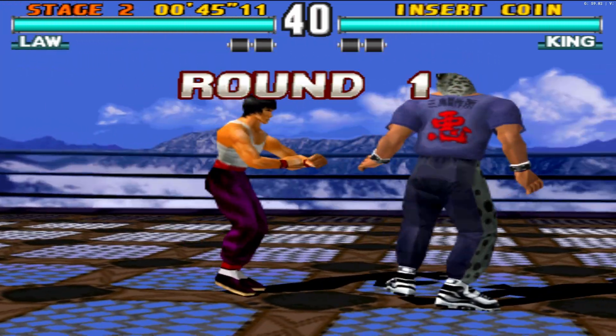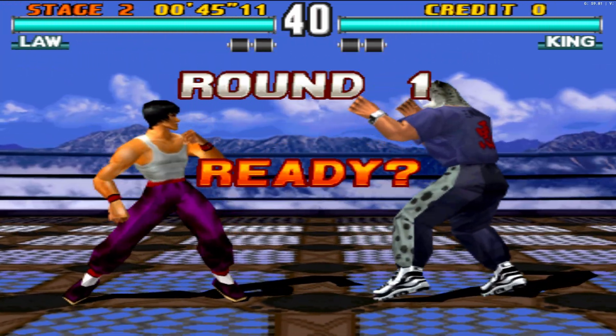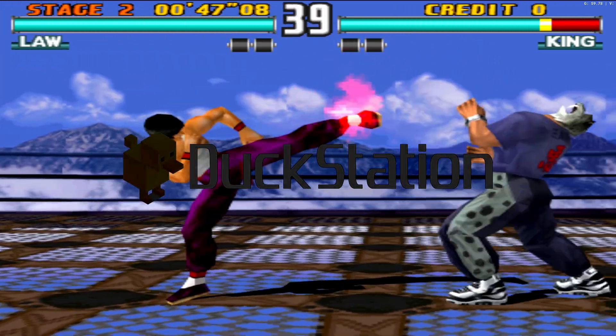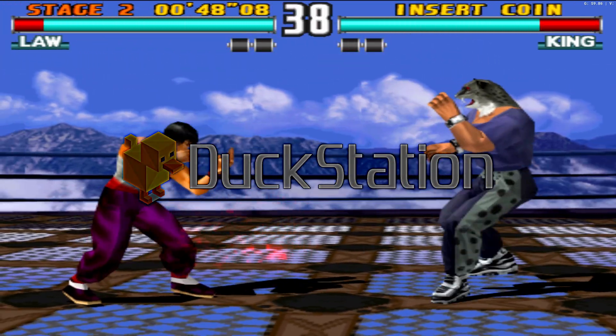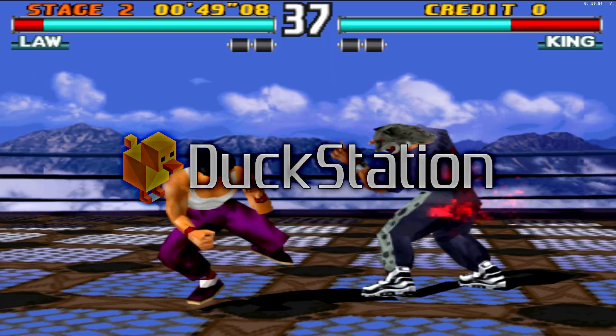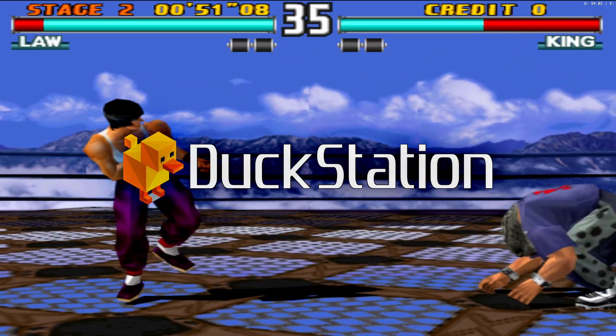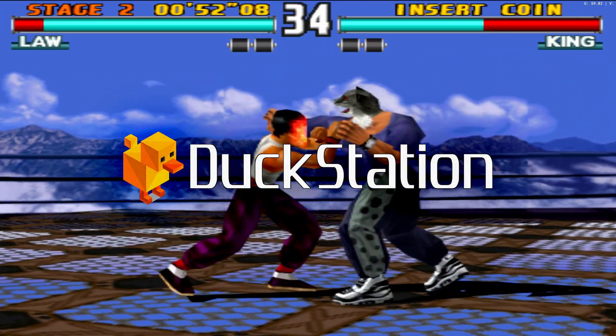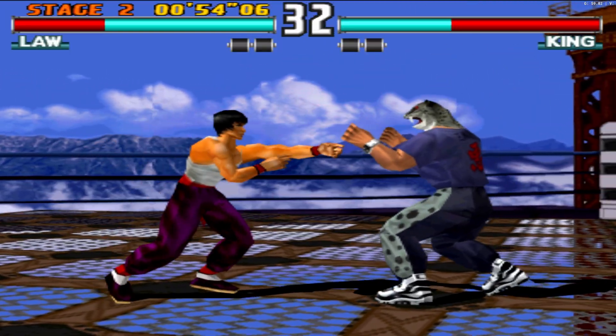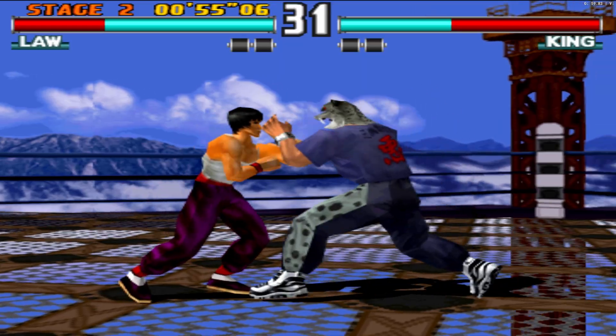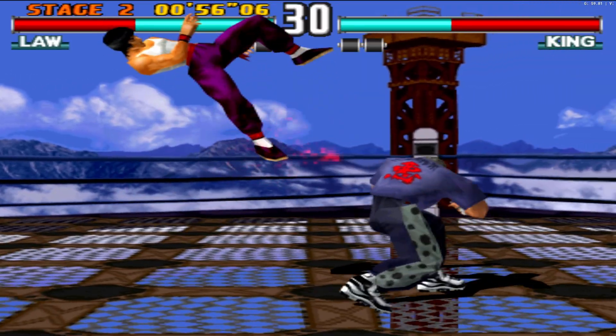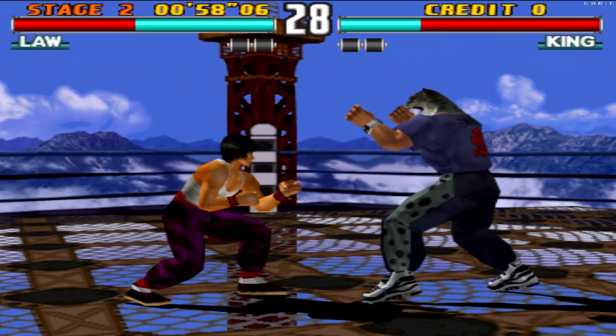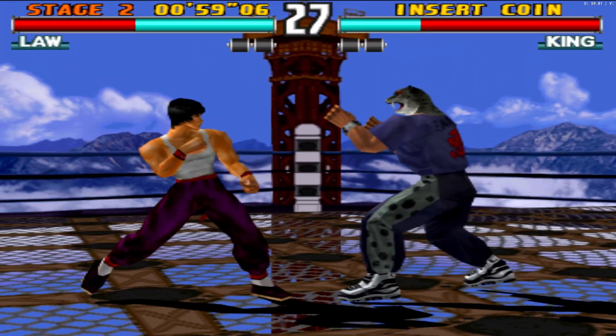Calling all retro gamers. Today I'll guide you through the process of setting up DuckStation, the emulator that lets you relive the glory days of the legendary original PlayStation. While the emulator is available on multiple platforms, we'll be setting it up on a Windows machine today.